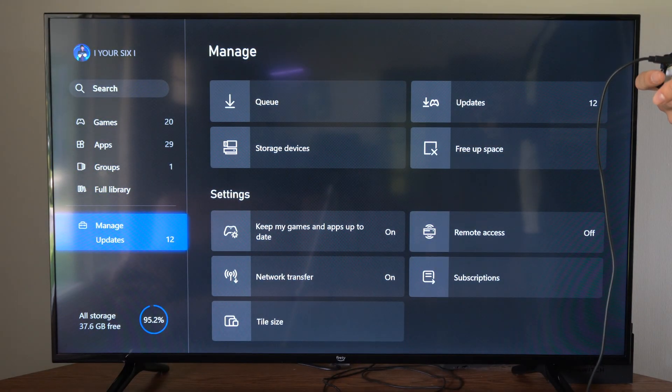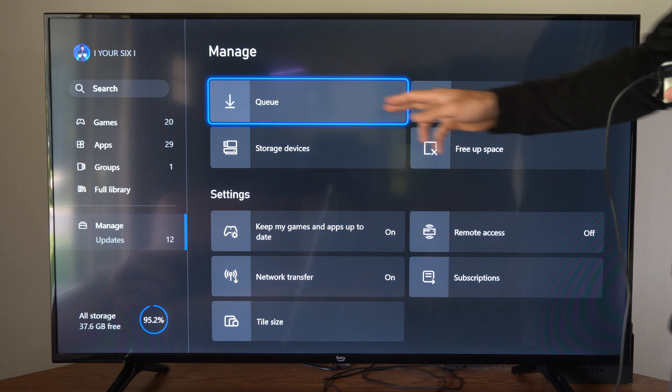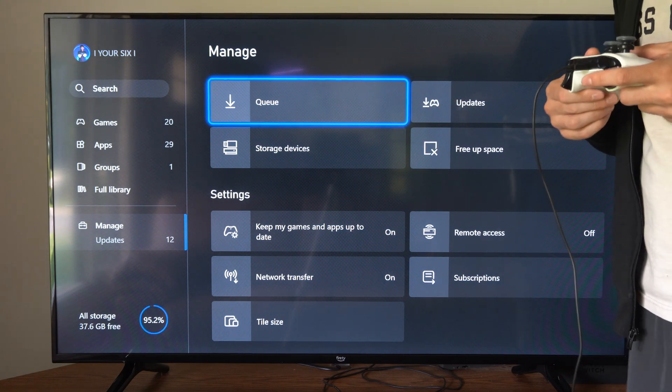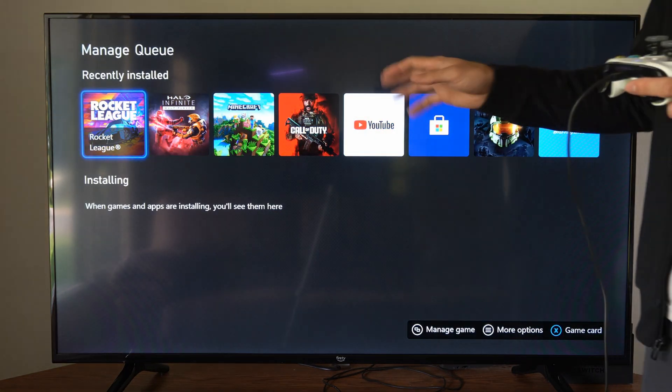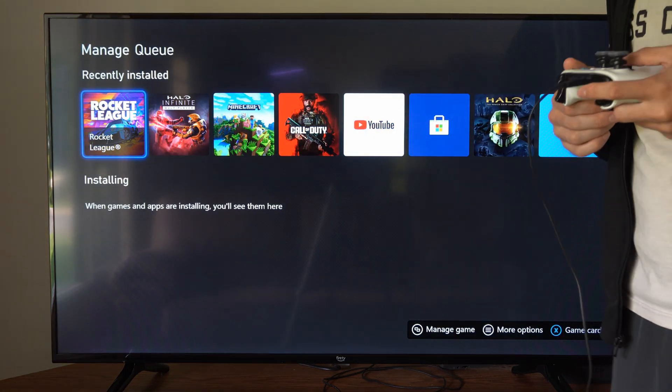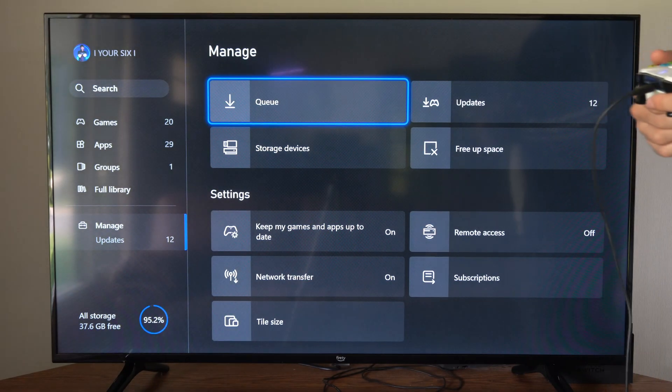Then go to the right. If we go to the Queue right here, we can see any game that is downloading, and we can select it and install it from this screen.